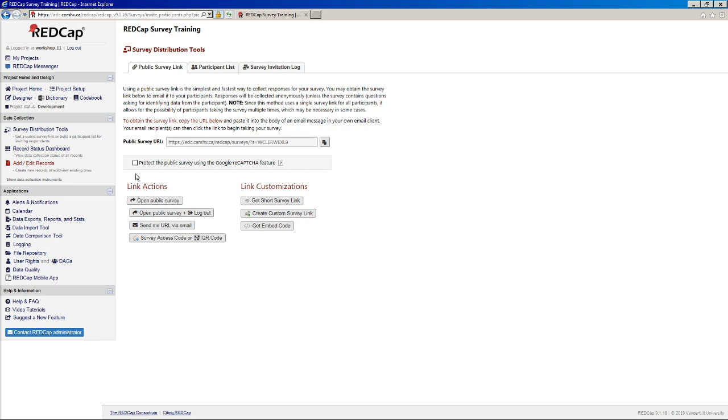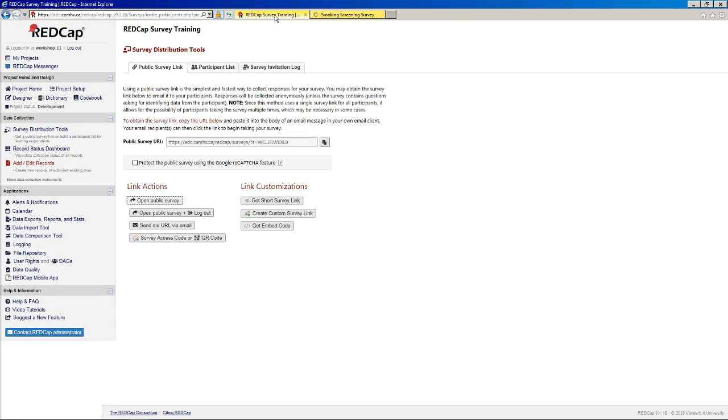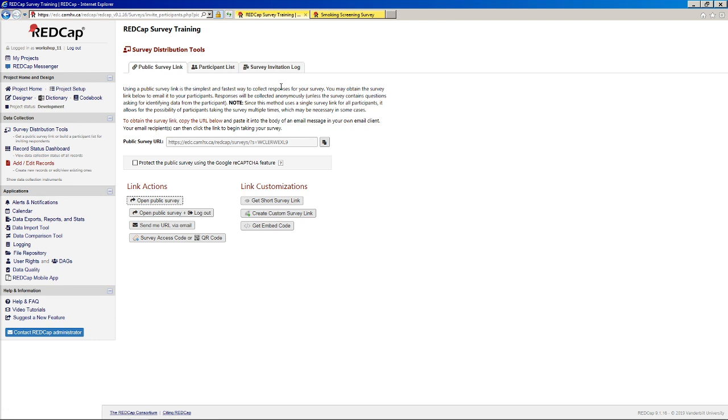So we have a few other options here. Like I mentioned, we have this open public survey button here. We have the next button, open public survey plus logout. So this was added because you'll notice that when you click this button, it opens up your survey, but then it will leave REDCap open in the background.